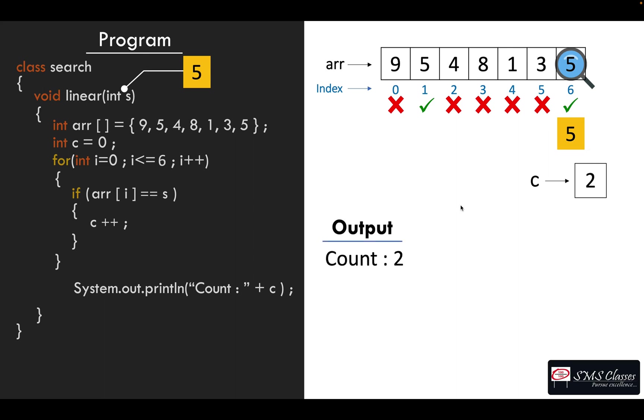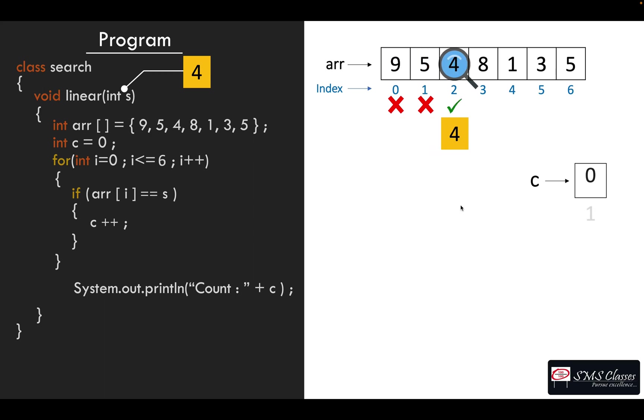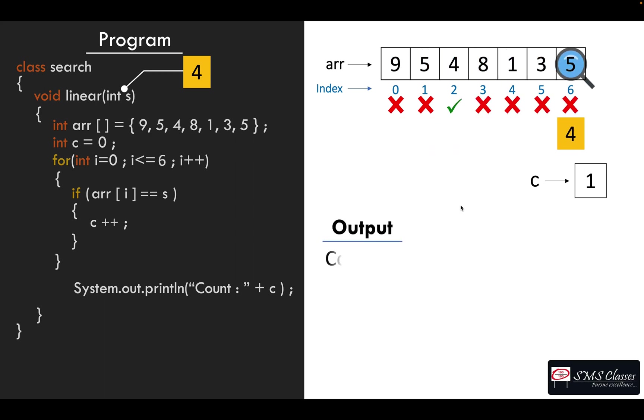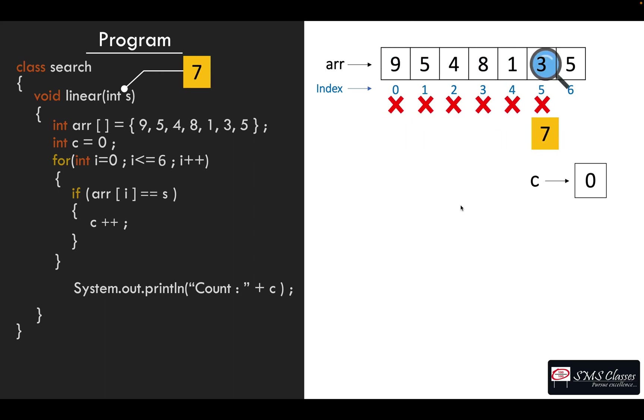Now one more scenario, four. So it is counting how many times four is there in this array, so it's one time. Let's take seven. You're counting how many times seven is there. Actually seven is not there in the array, so the count is zero. So this is what indicates it's not there.